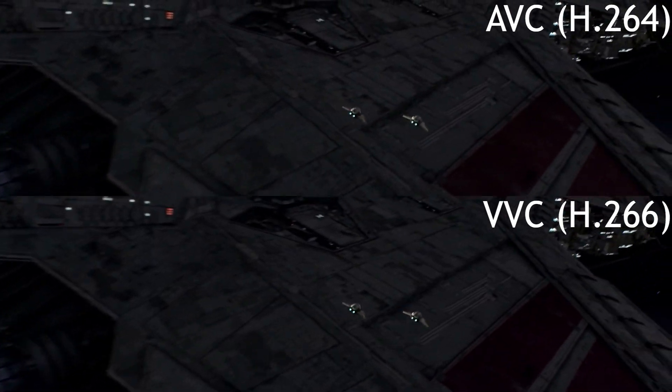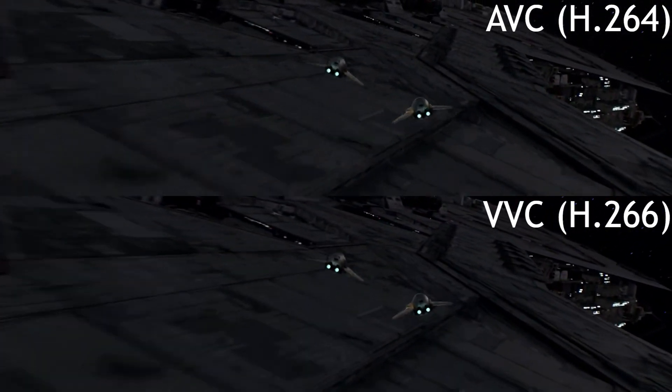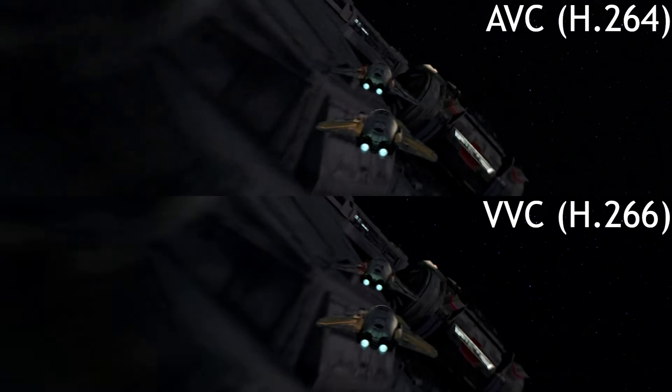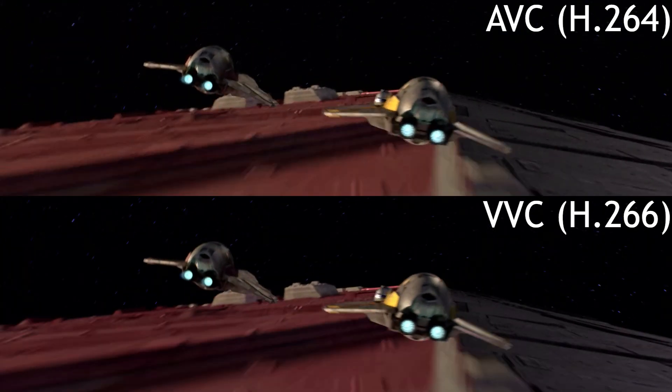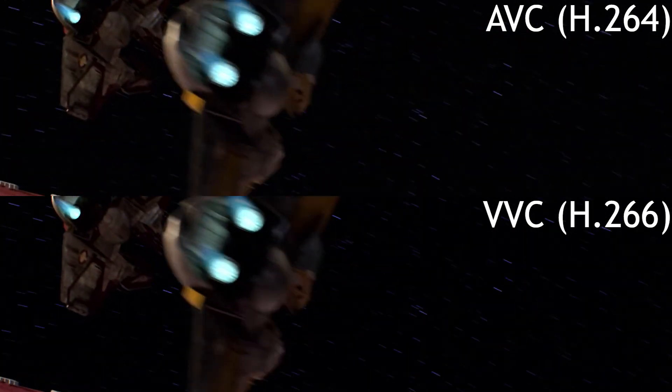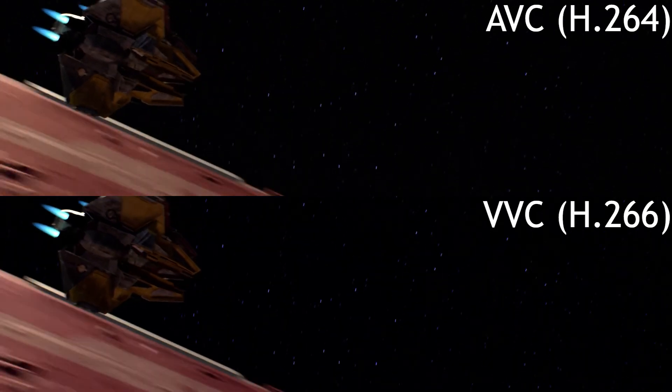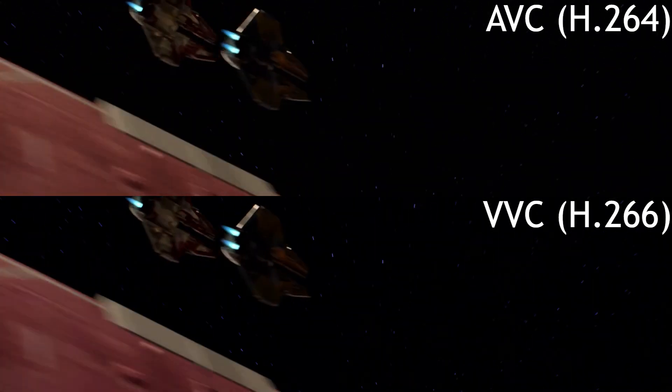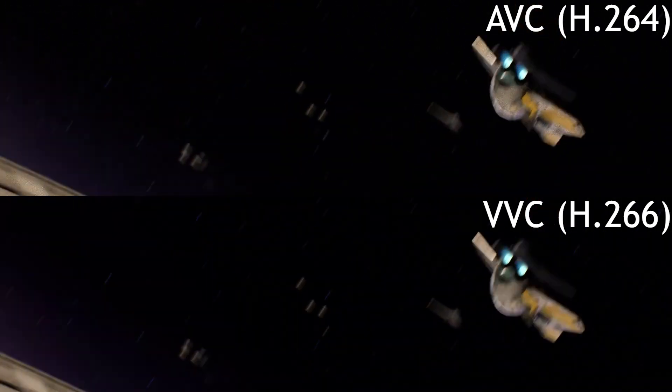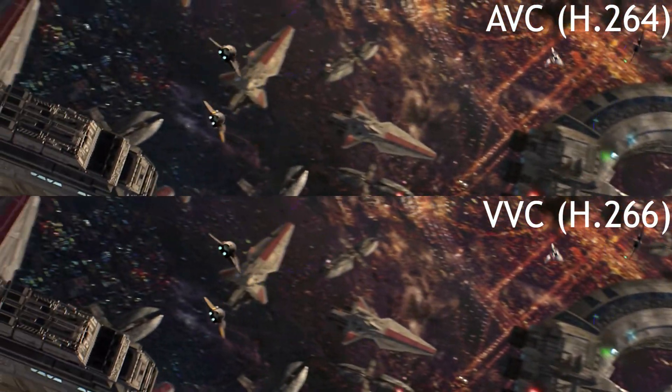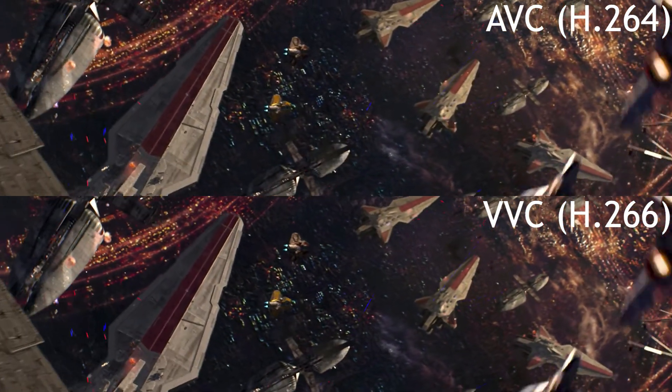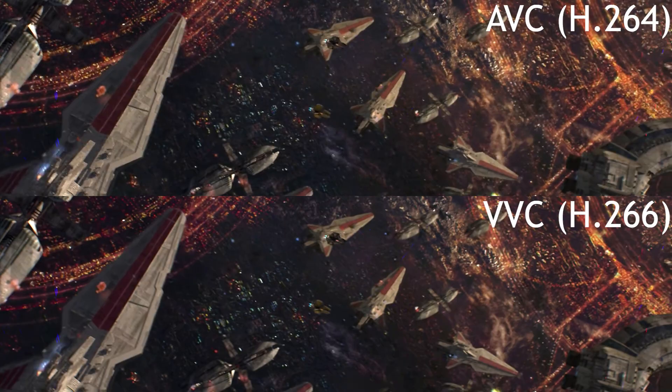I've actually been messing around with the experimental VVC, Versatile Video Coding, also known as H.266, the next generation video codec for digital video compression. On the screen here I have a comparison between the same clip from Star Wars Revenge of the Sith in both Advanced Video Coding H.264 and the new VVC.